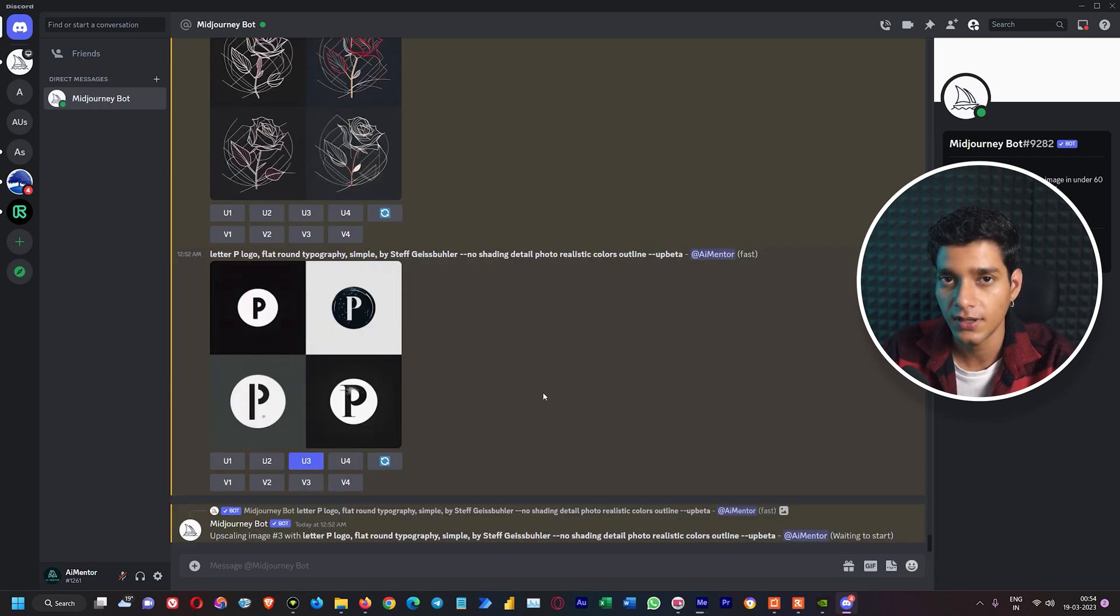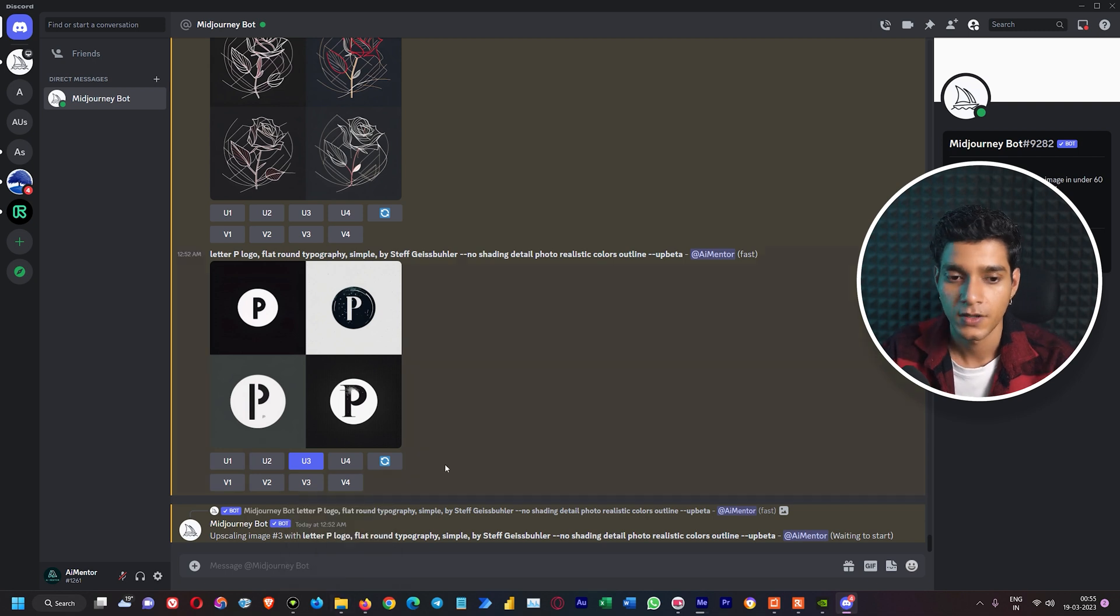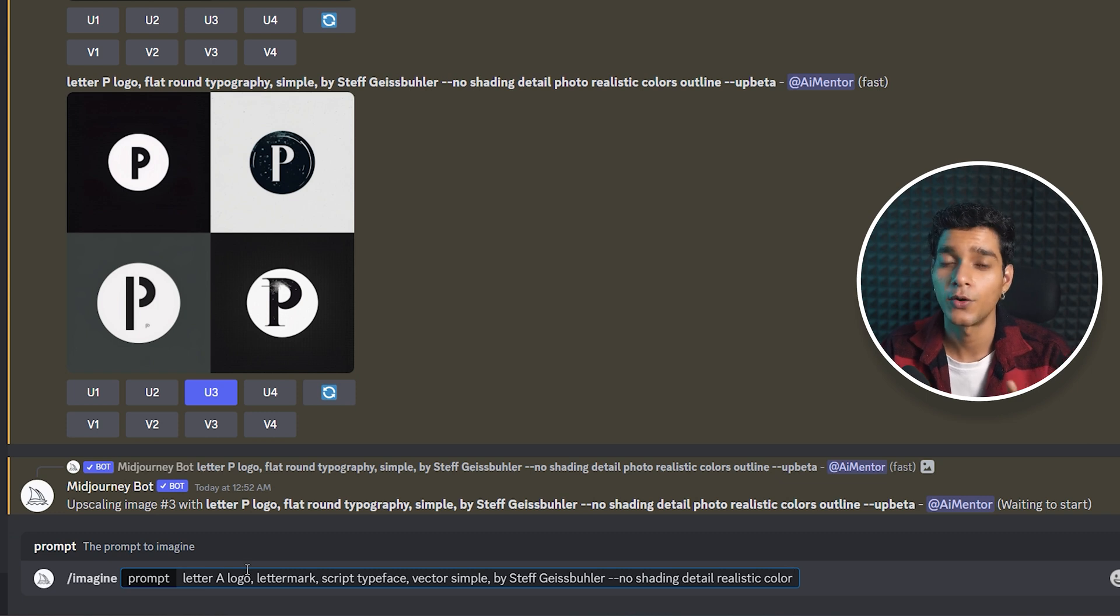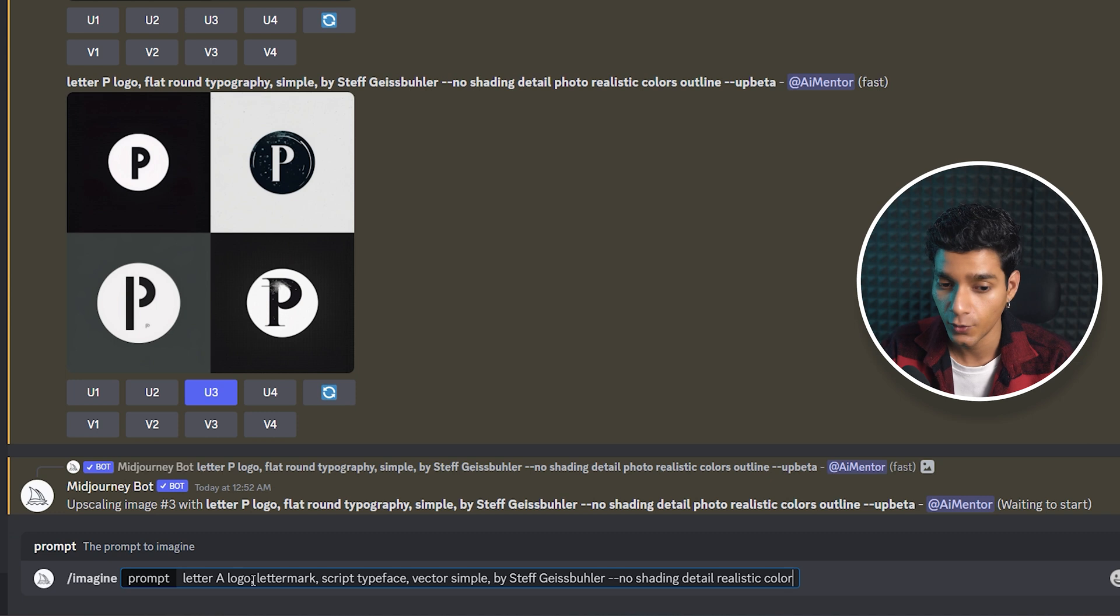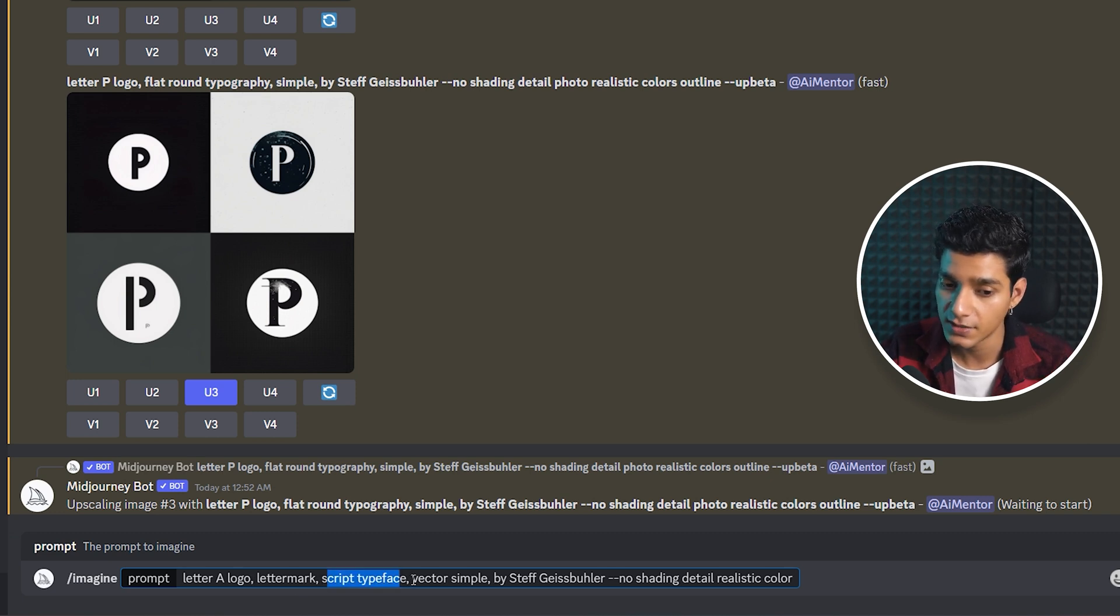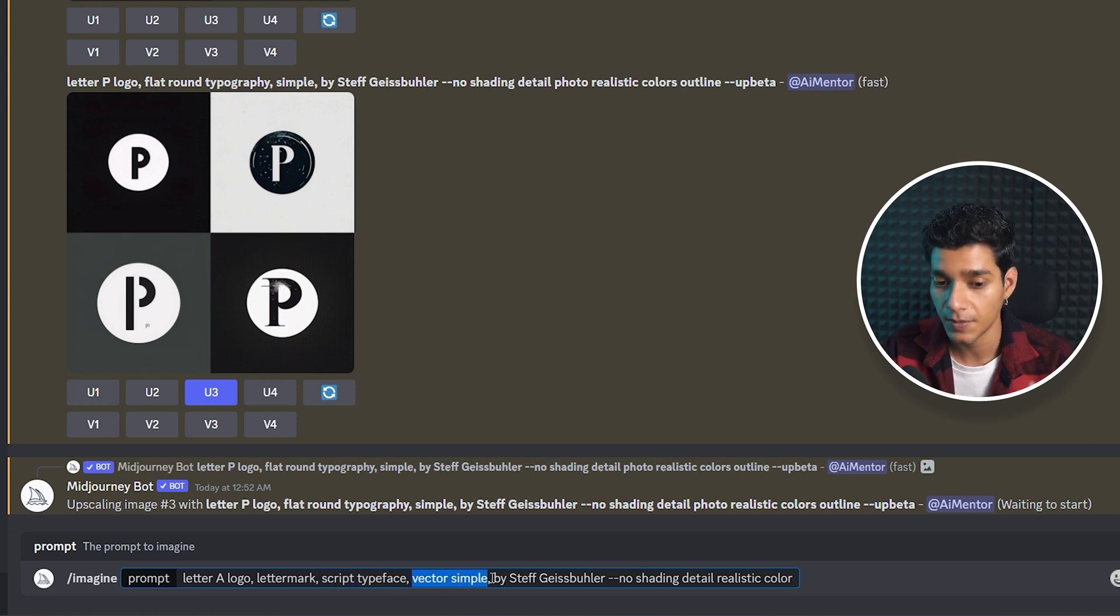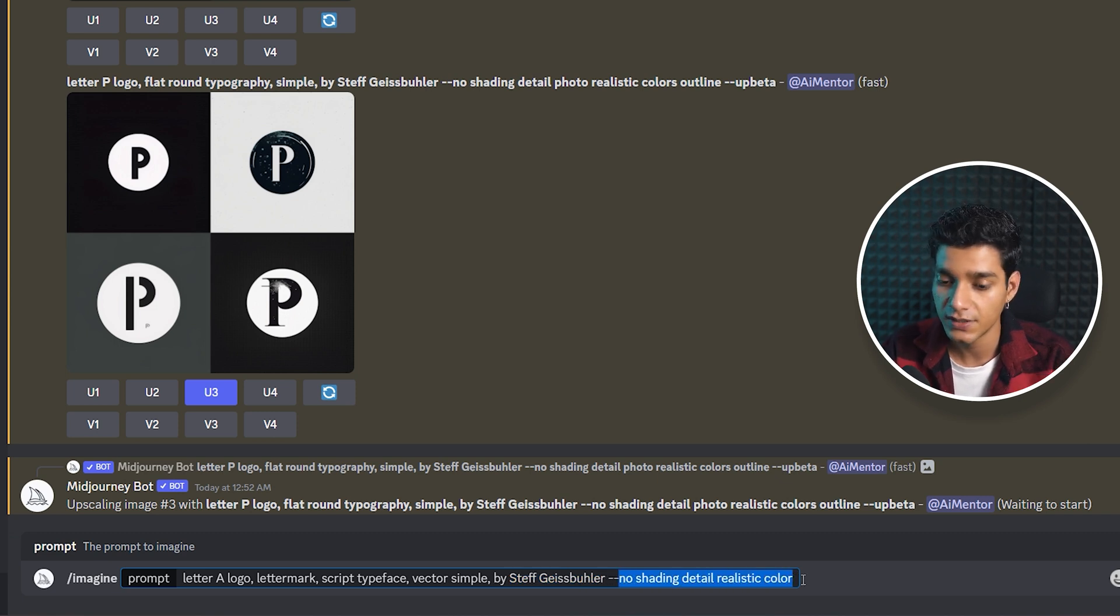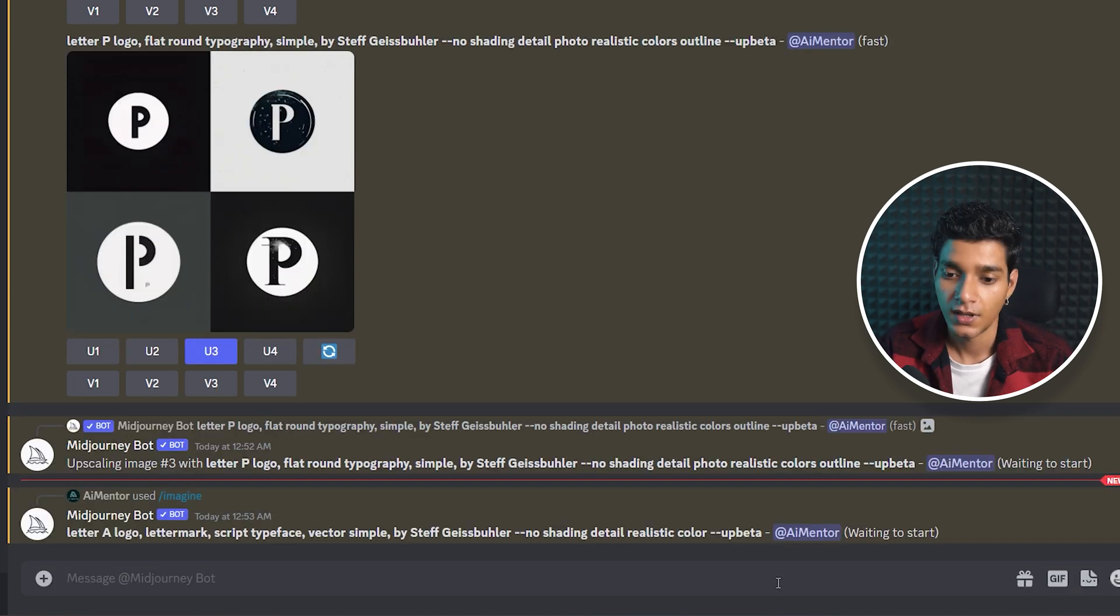Let's see one more prompt example. This time we're going to create a letter mark logo for letter A. We'll write: letter A logo, letter mark, script typeface, which is a variety or style of design, then vector, simple, by the same artist Steph. Then we've added the same thing: no detail, shading, realistic color. Hit enter.